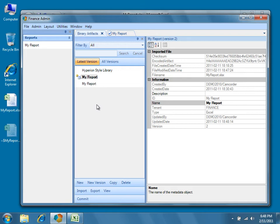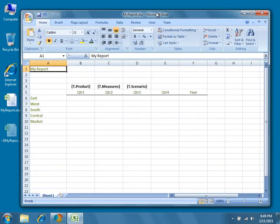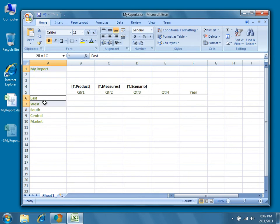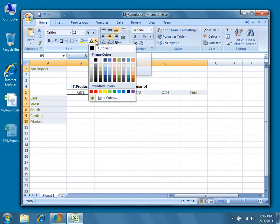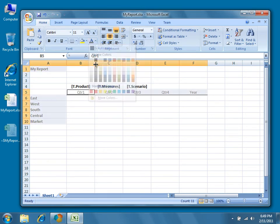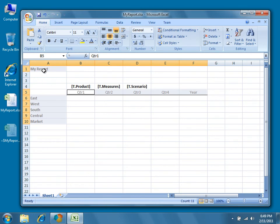So let's return for a second to our template in Excel. I'll go ahead and change the color of the text again, this time making it gray. Again, I'll save the changes to the template and then return to Dodeca.